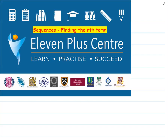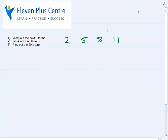In this video we are looking at sequences and something called finding the nth term. It sounds a little bit strange but once we've done it a few times you'll get used to it. We're looking at sequences and finding the nth term. Our sequence is 2, 5, 8, 11 and we're going to answer three questions related to this sequence.